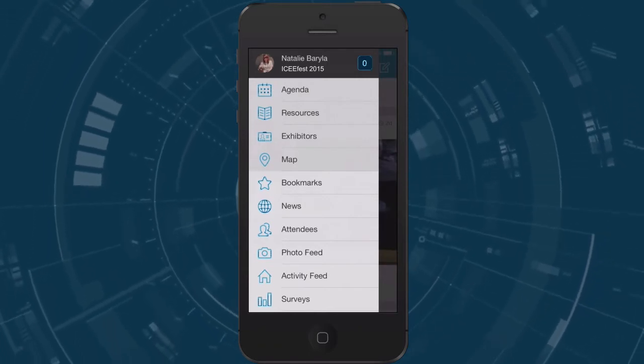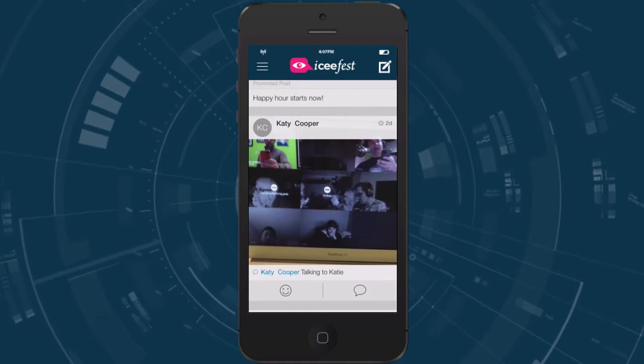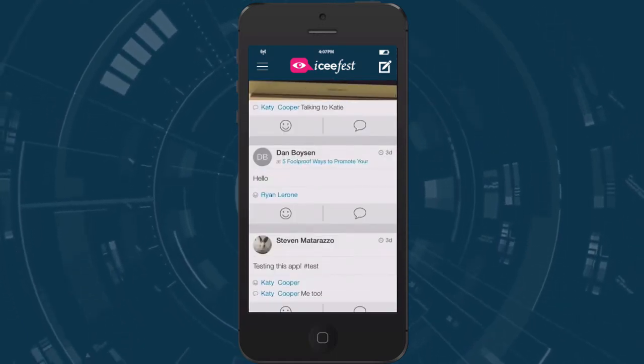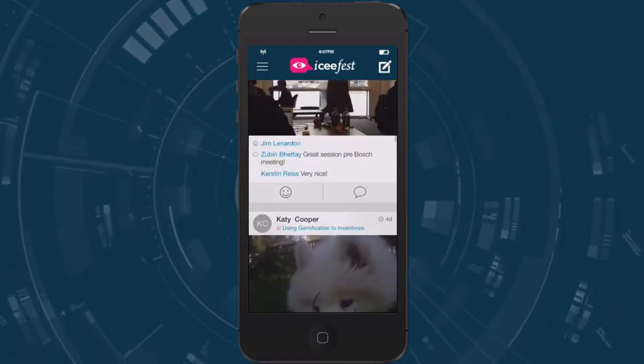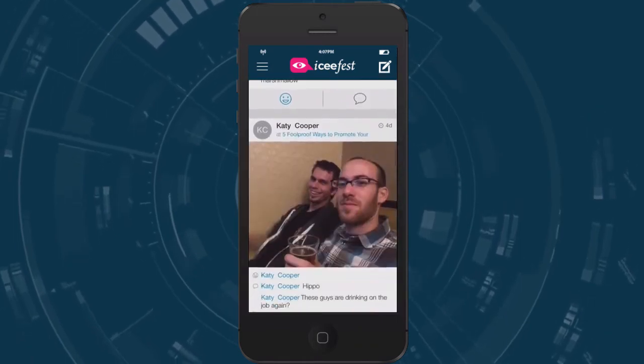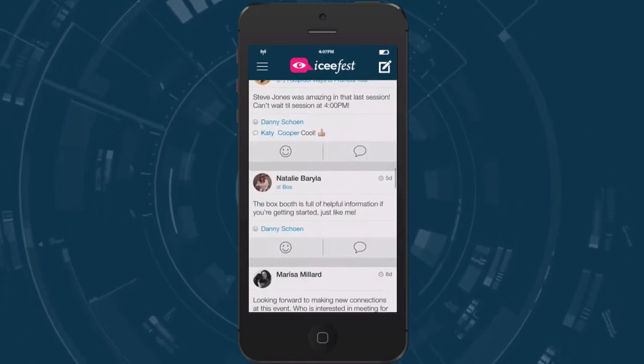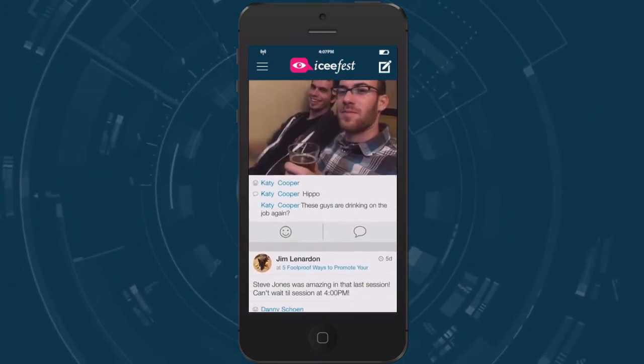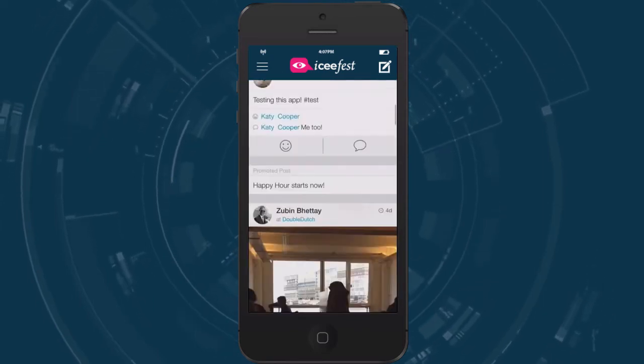Let's start with the activity feed which you will see once you've logged in. The activity feed is where you can see all the posts from the event. It allows you to connect with others at the event, expand your learning past the sessions, and showcase what you're up to at the event.